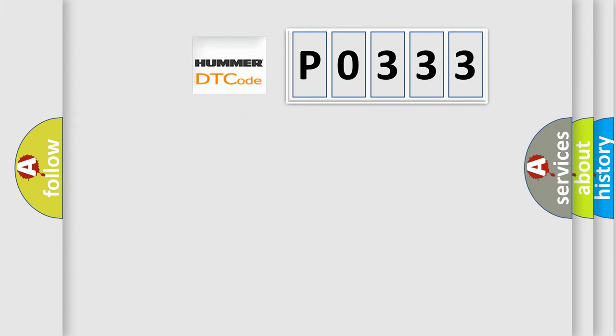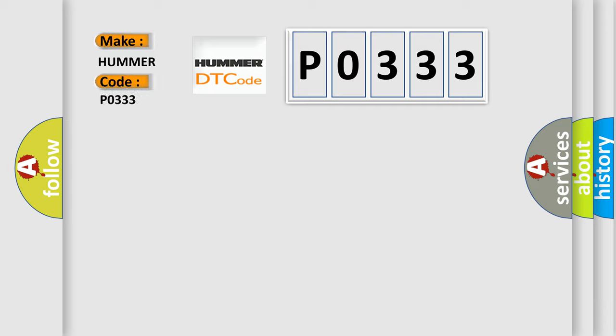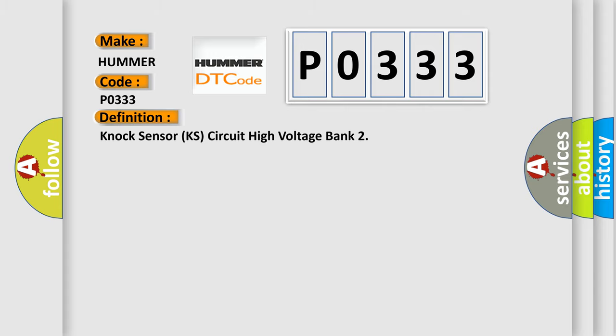So, what does the diagnostic trouble code P0333 interpret specifically for HUMMER car manufacturers? The basic definition is knock sensor KS circuit high voltage bank. And now this is a short description of this DTC code.